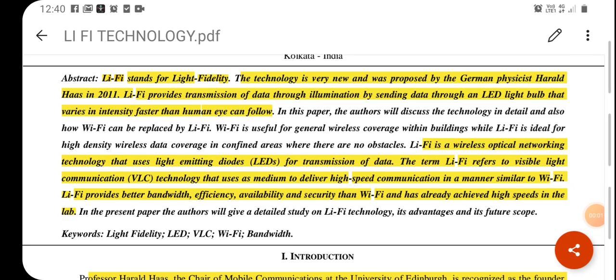Hey students, here we are going to discuss about Li-Fi and VLC. Li-Fi stands for Light Fidelity and VLC means Visible Light Communication.